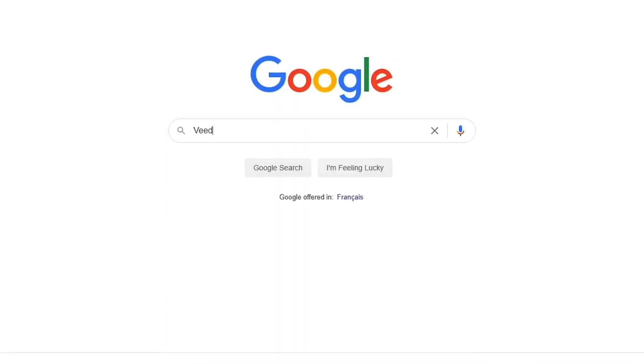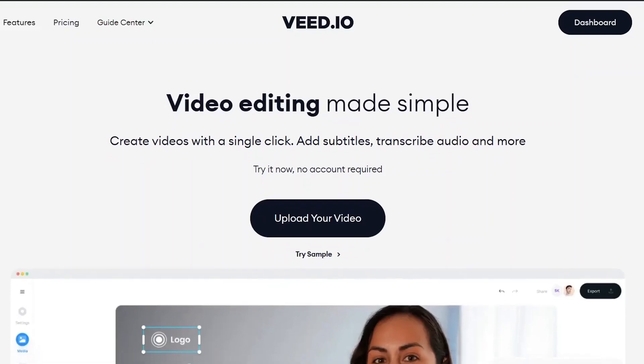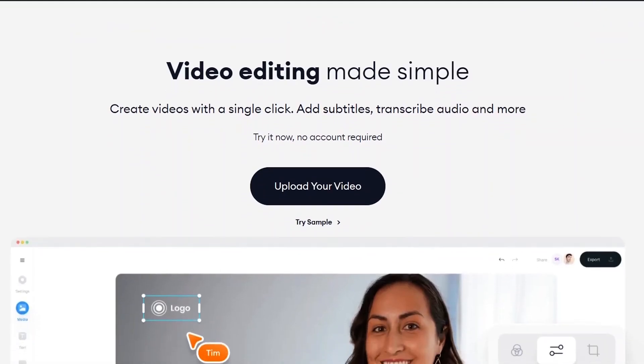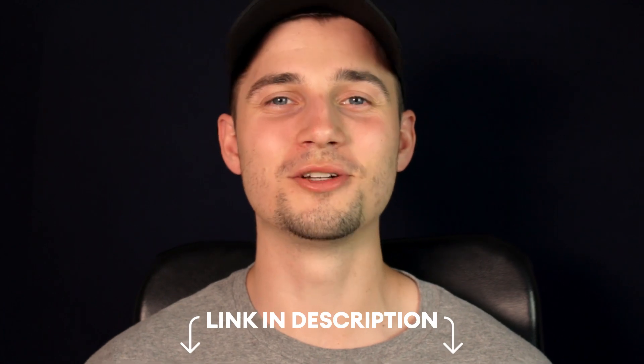In this example we head over to v.io. You can create an account for free. Click on the first link in the description to go straight to the website.